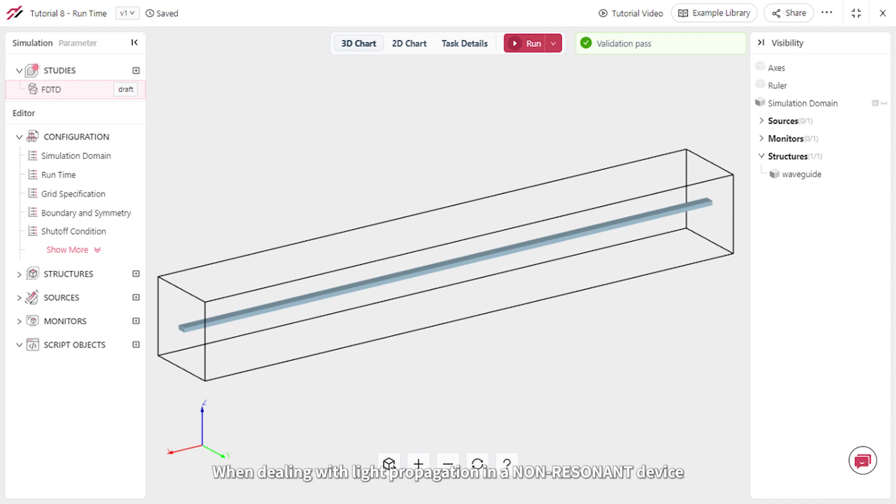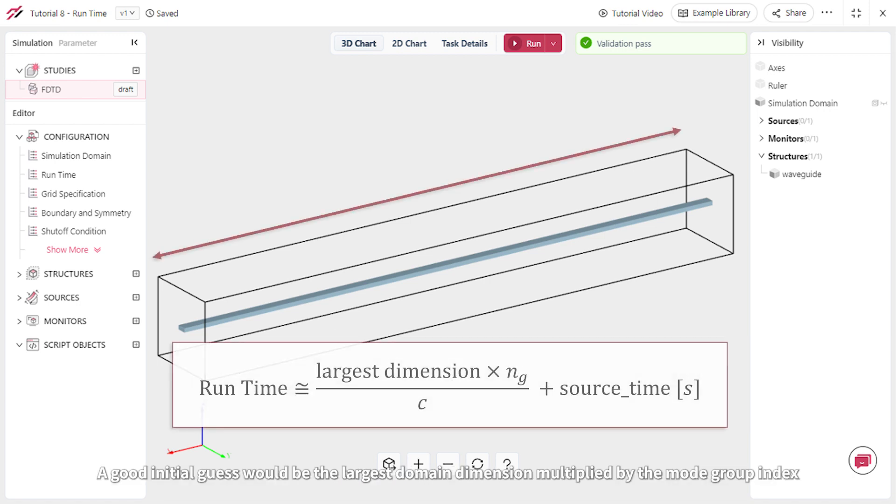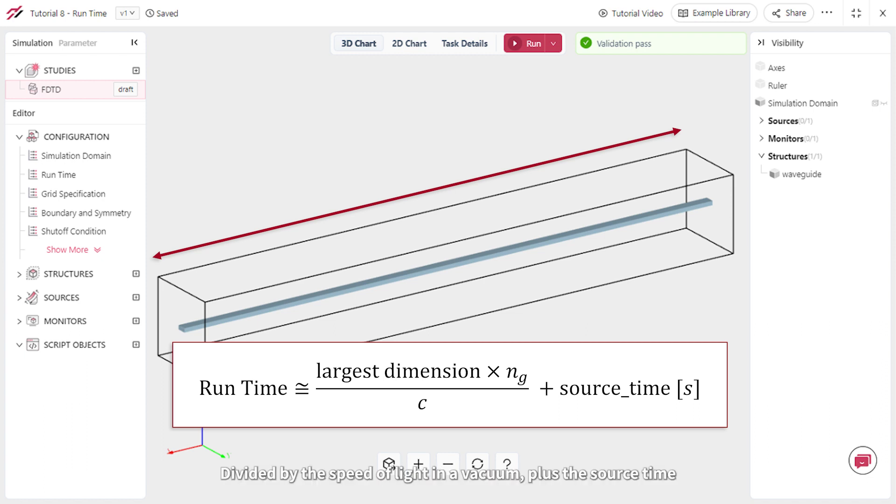When dealing with light propagation in a non-resonant device, such as this straight waveguide, a good initial guess would be the largest domain dimension multiplied by the mode group index, divided by the speed of light in a vacuum, plus the source time.